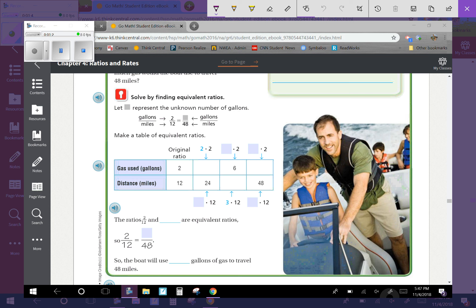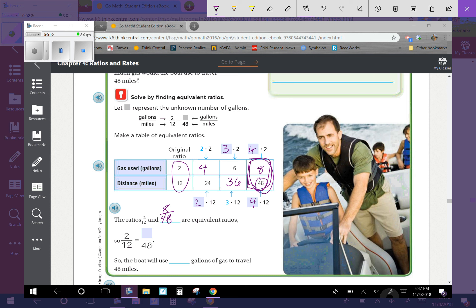We're going to make a table of equivalent ratios. On the top we have 2 times 2 which is 4, 3 times 2 which is 6, and 4 times 2 which is 8. To fill in the bottom, we start with the original ratio of 12: 2 times 12 is 24, 3 times 12 is 36, and 4 times 12 is 48. So the ratios 2 to 12 and 8 to 48 are equivalent ratios.